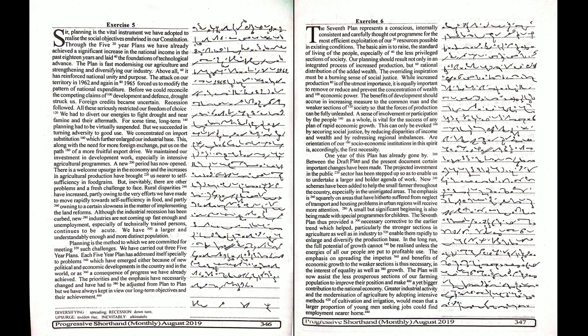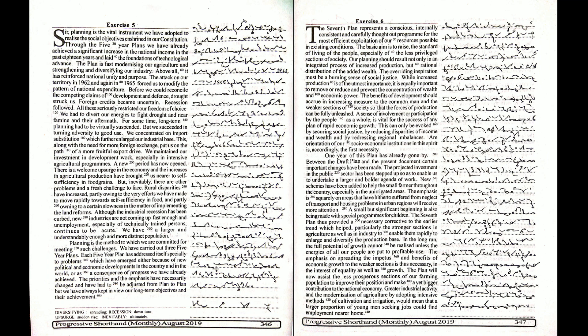The seventh plan thus provides a necessary corrective to the earlier trend which helped particularly the stronger sections in agriculture as well as in industry to enable them to rapidly enlarge and diversify the production base.